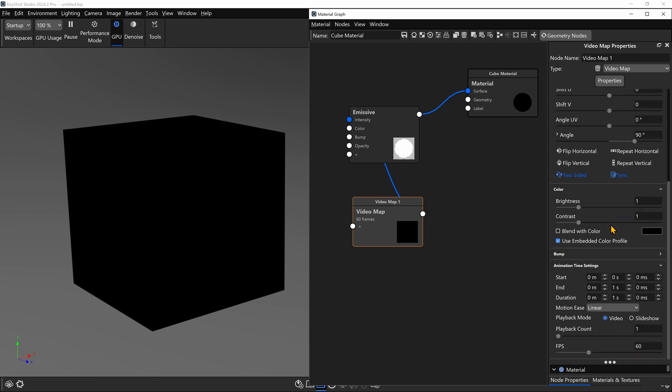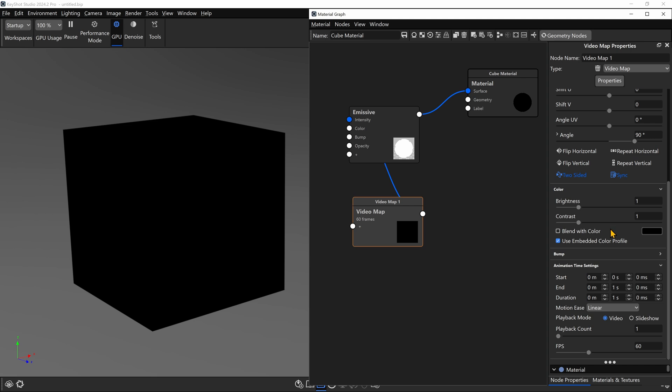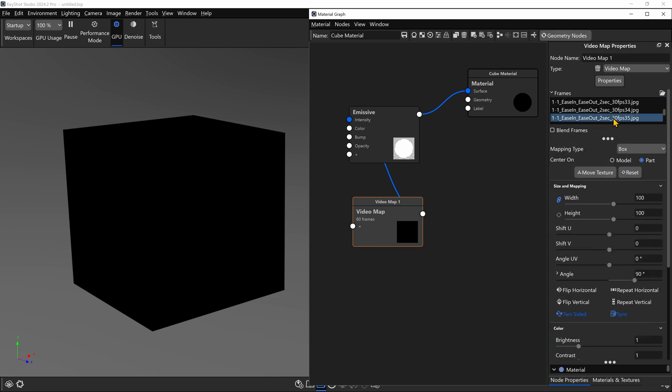And if I scroll down to the bottom of the Properties, I want to make sure I change the FPS, which is the frames per second, to 30. Keyshot defaults to 30 frames a second for all of its animations. So we want to keep this at 30 frames a second in order for this video map I made to play back at the intended speed.